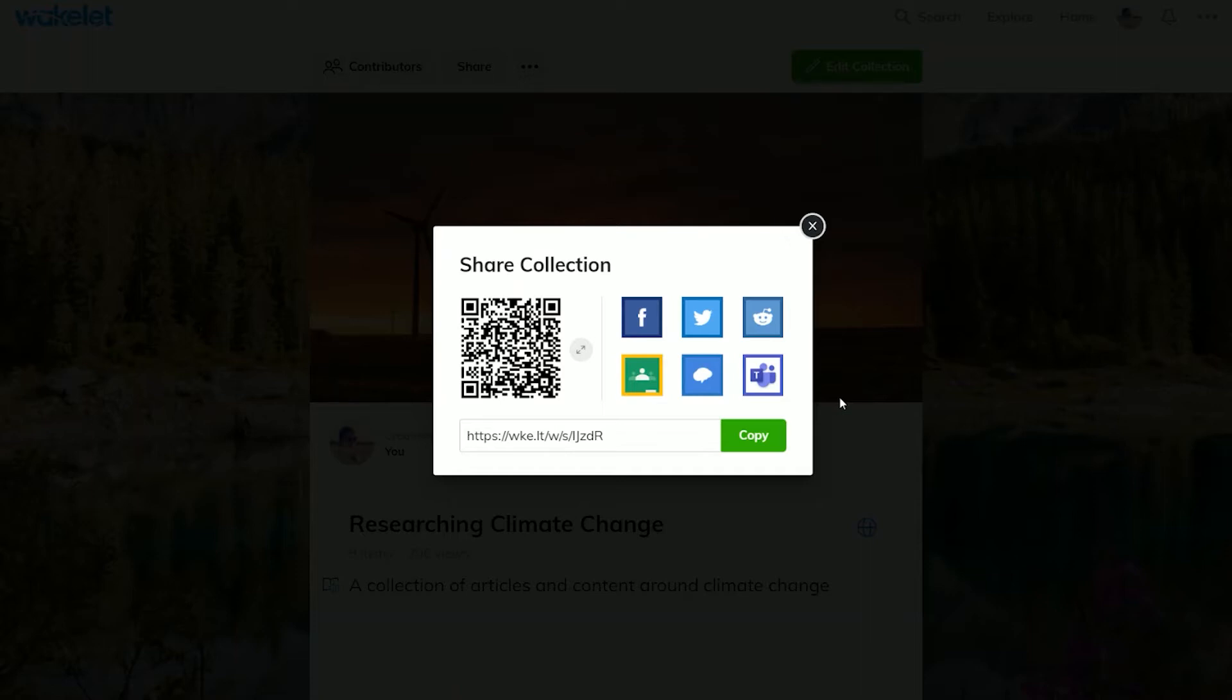You can also see there is a QR code option. You can enlarge this, put it on the screen when presenting or talking in front of a class and they can scan that with a mobile device to see the collection there.